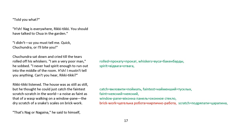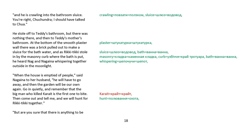Chuchundra sat down and cried, till the tears rolled off as whiskers. I am a very poor man, he sobbed. I never had spirit enough to run out into the middle of the room. Hoosh! I mustn't tell you anything. Can't you hear, Rikki-tikki? Rikki-tikki listened. The house was as still as still, but he thought he could just catch the faintest scratch-scratch in the world, a noise as faint as that of a wasp walking on a windowpane, the dry scratch of a snake's scales on brickwork. That's Nag or Nagaina, he said to himself, and he's crawling into the bathroom sluice. You're right, Chuchundra. I should have talked to Chua.